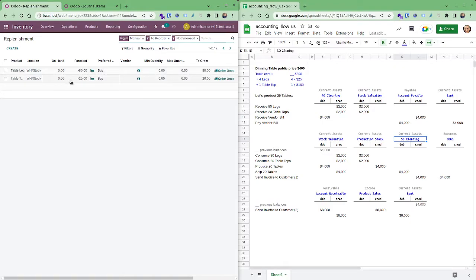80 legs, 20 table tops to order. Let's do the same thing. Let's just say I just order it whenever it's needed.